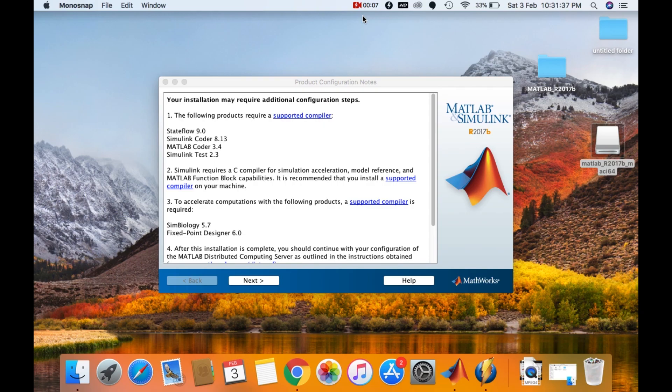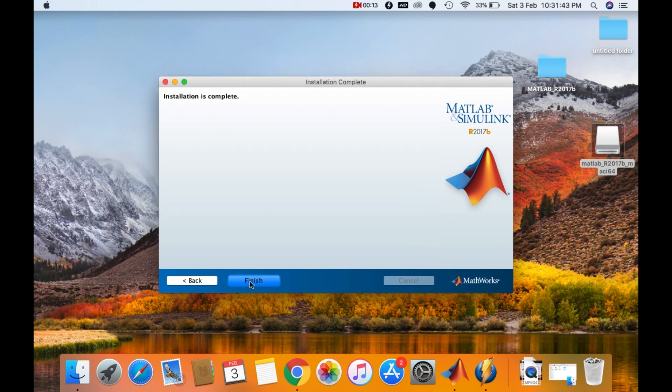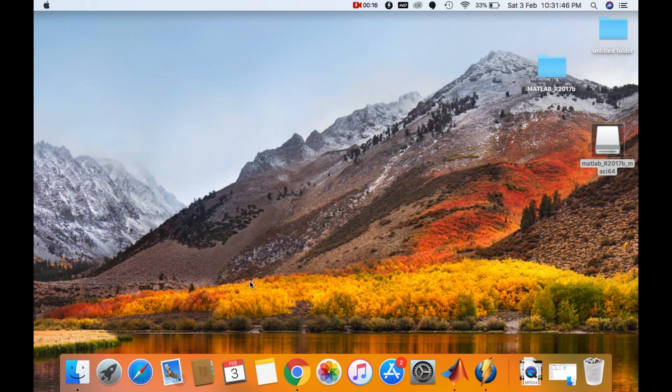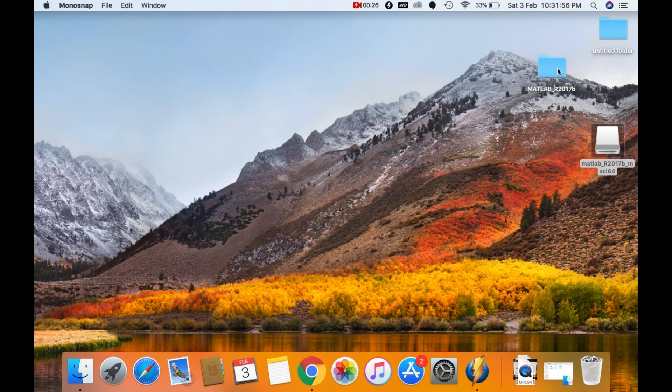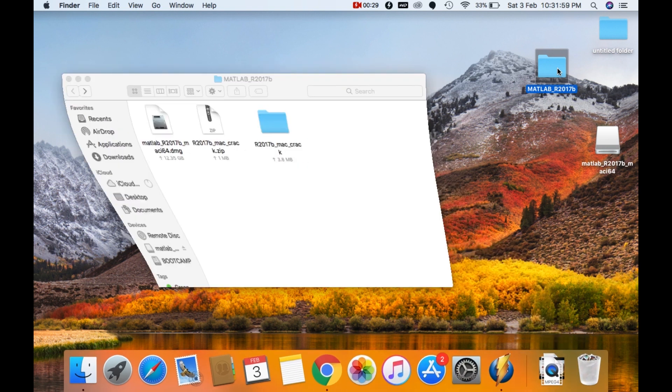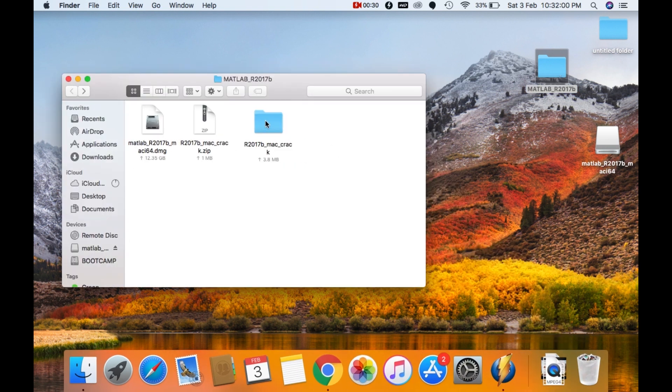Now the MATLAB R2017B installation has been completed. I'll click on next and I'll click on finish. Now go to the downloaded file. Go into the crack folder.